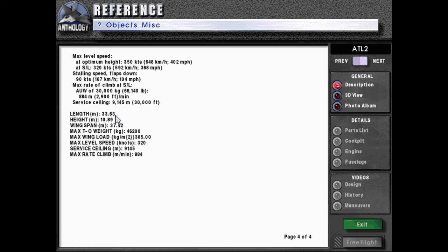Length: 33.63 meters. Height: 10.89 meters. Wingspan: 37.42 meters. Max takeoff weight: 46,200 kilograms. Max wing load: 385 kilograms per meter squared. Max level speed in knots: 320. Service ceiling: 9,145 meters. Max rate of climb: 884 meters per minute.